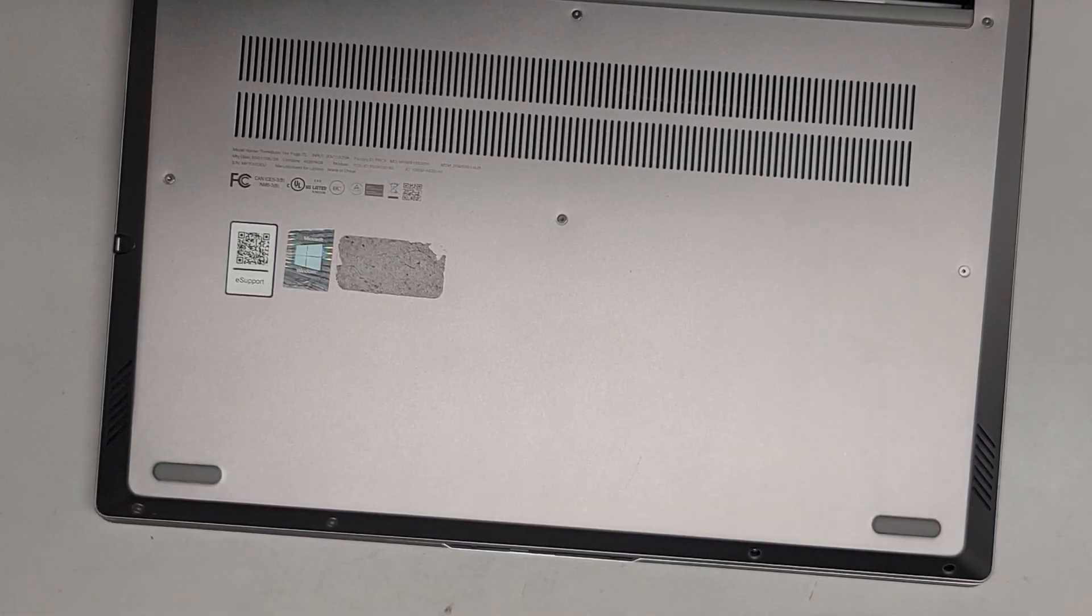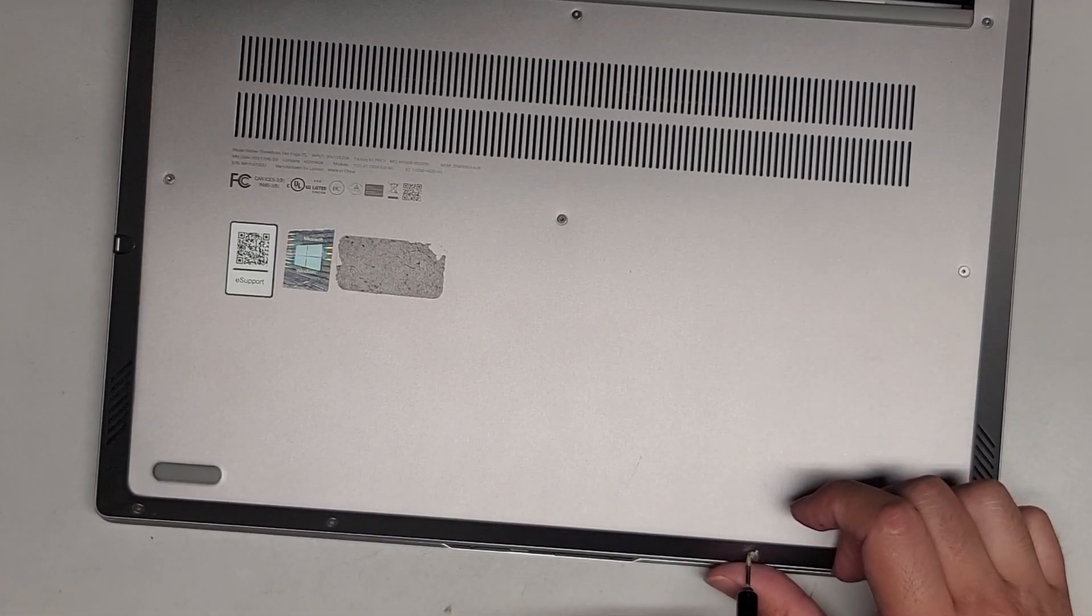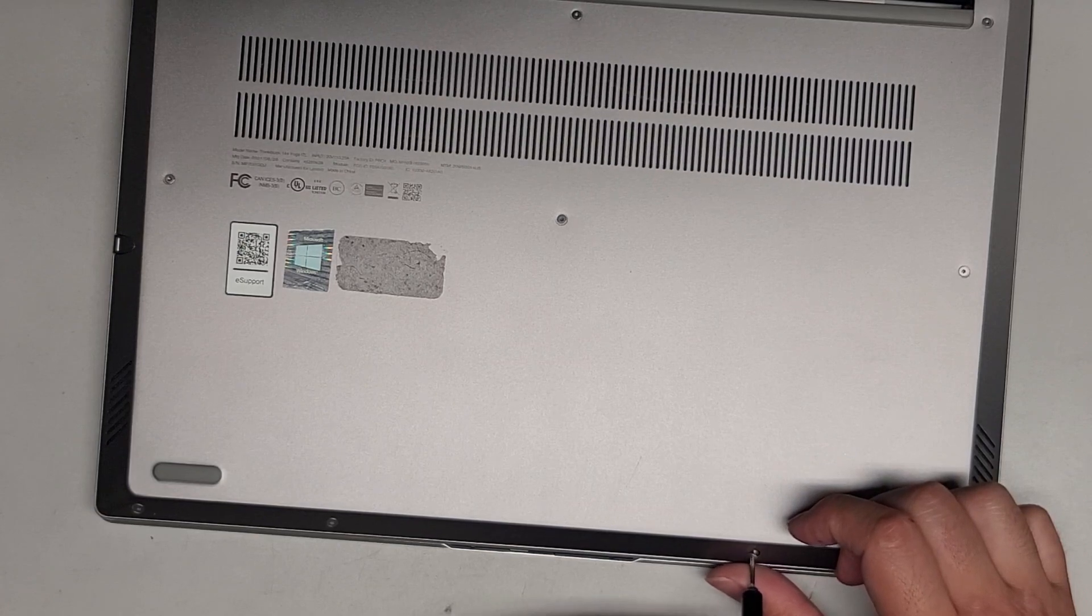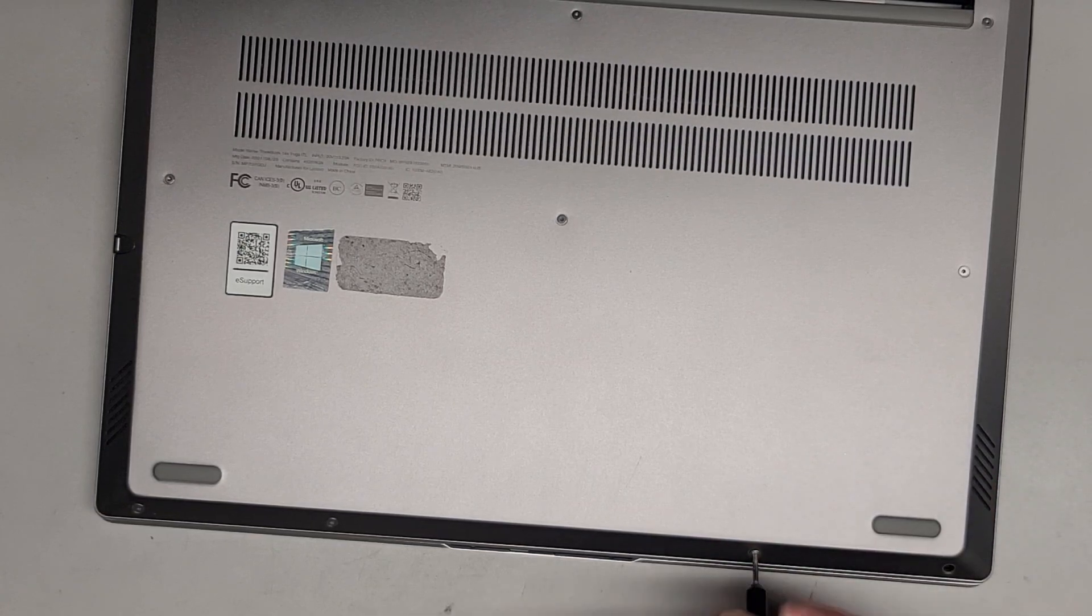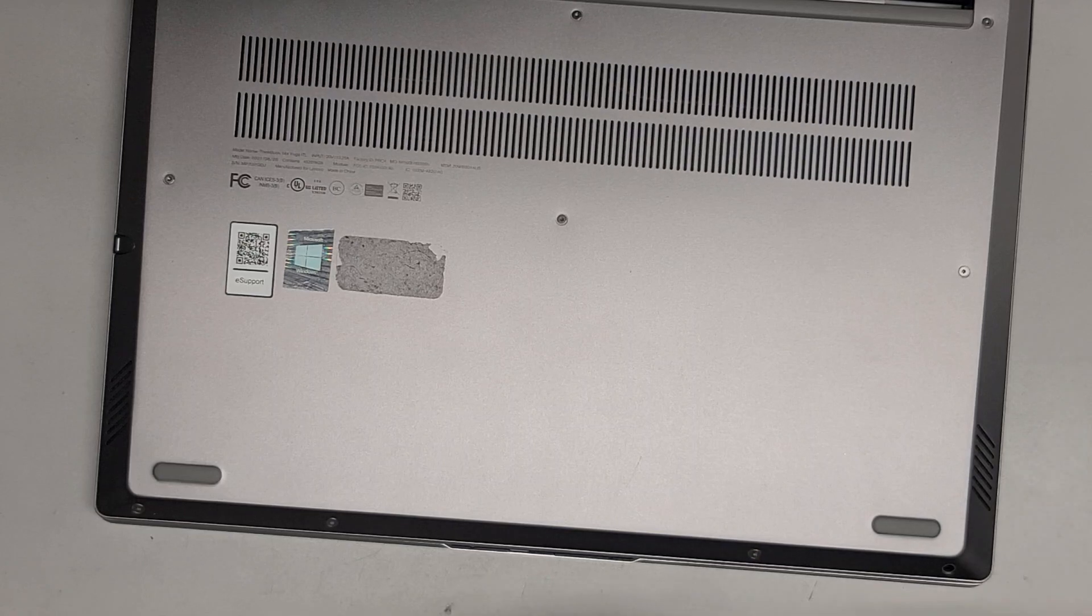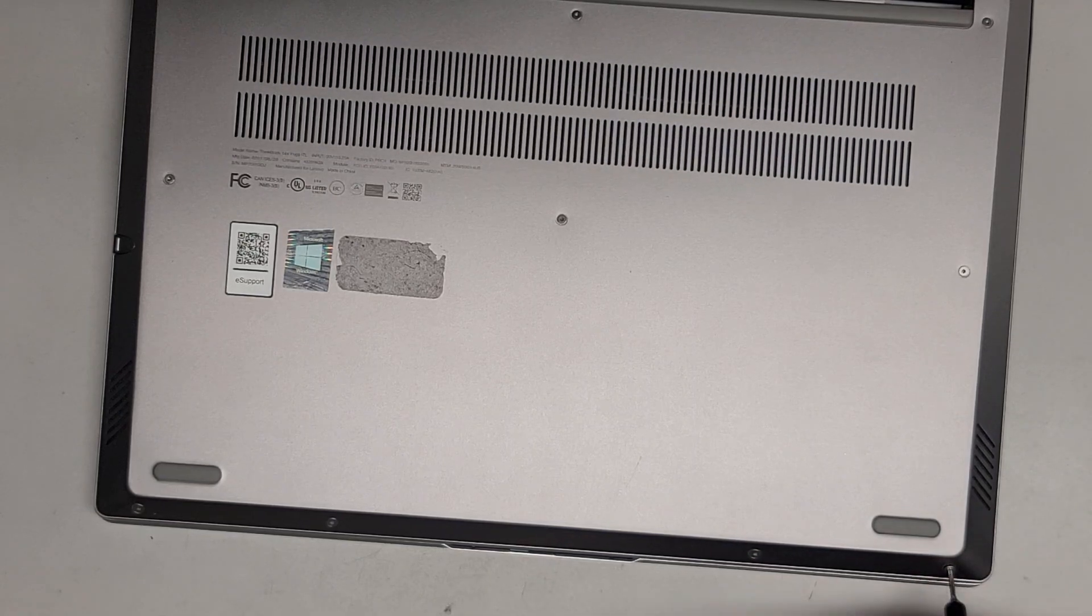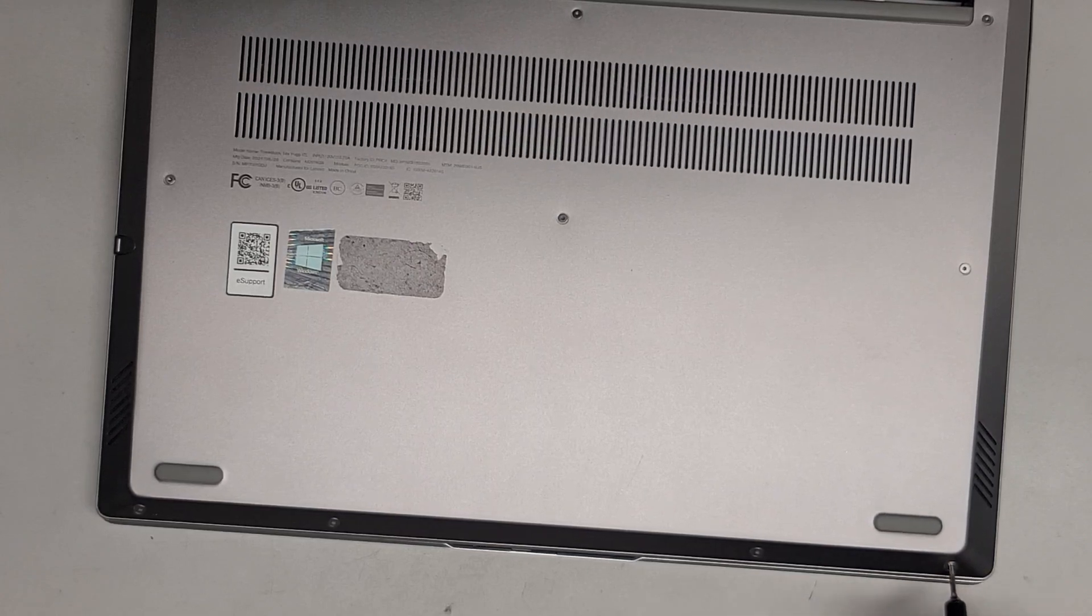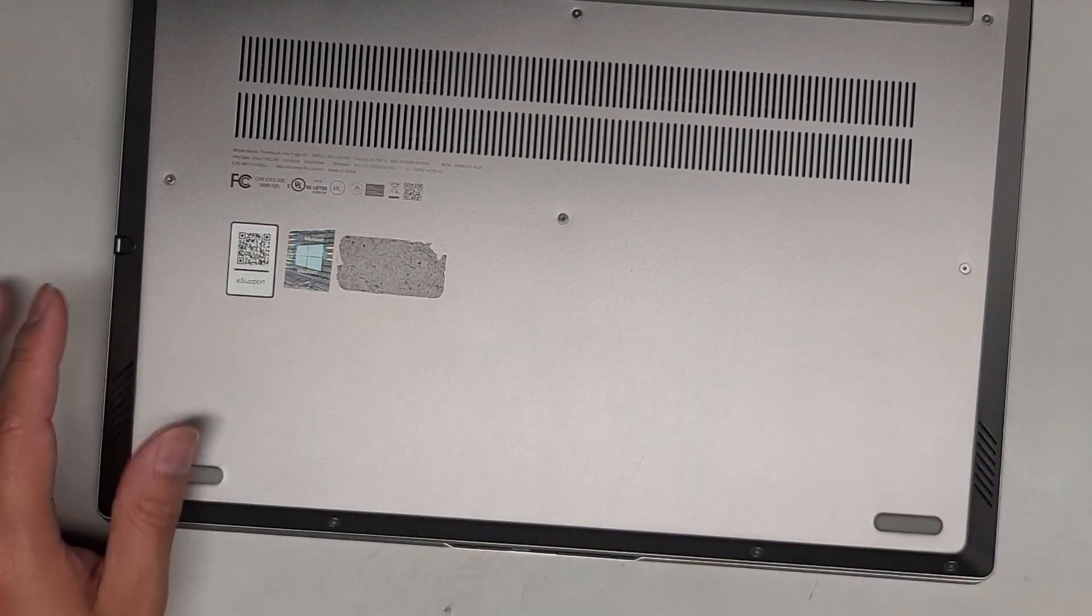Last two screws. And that's pretty much it. Thanks for watching. And I'll see you on the next one.